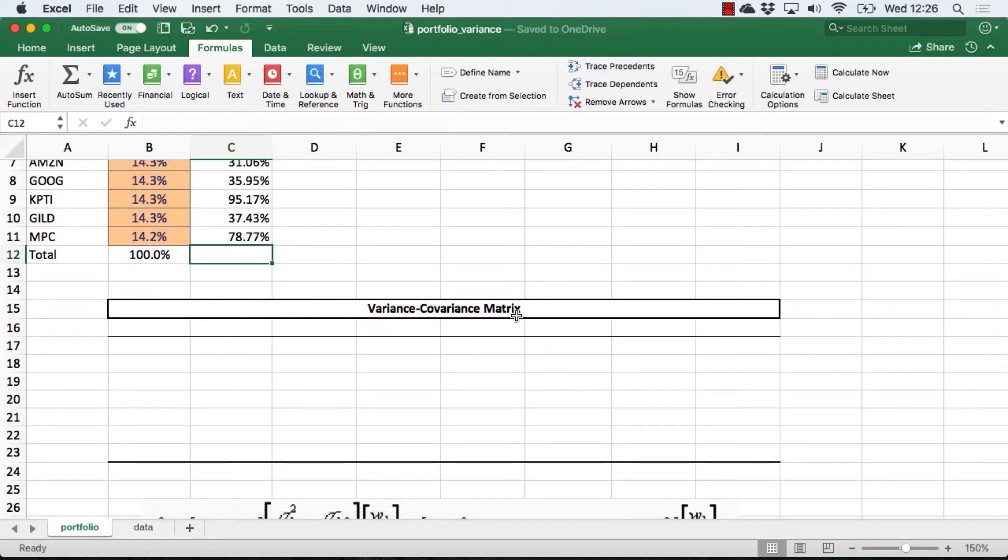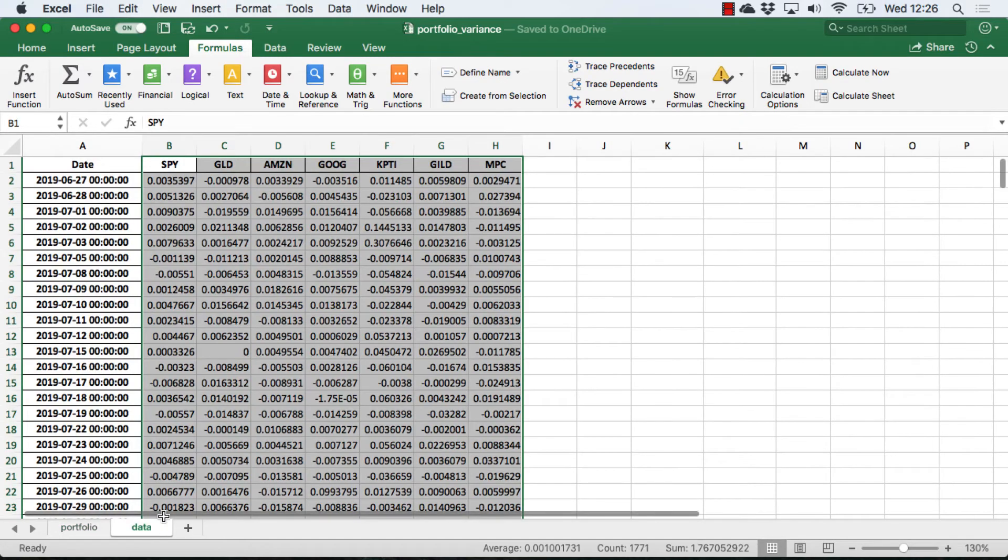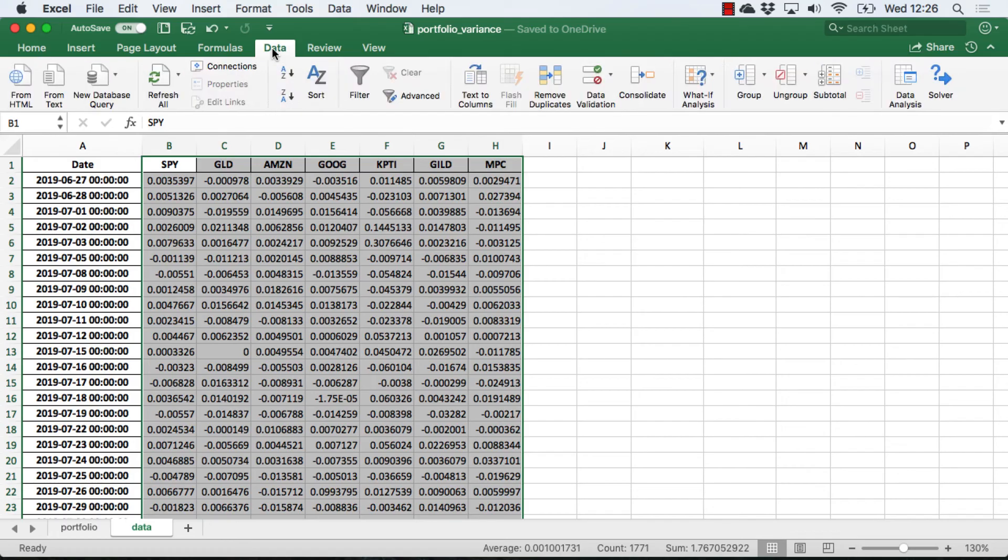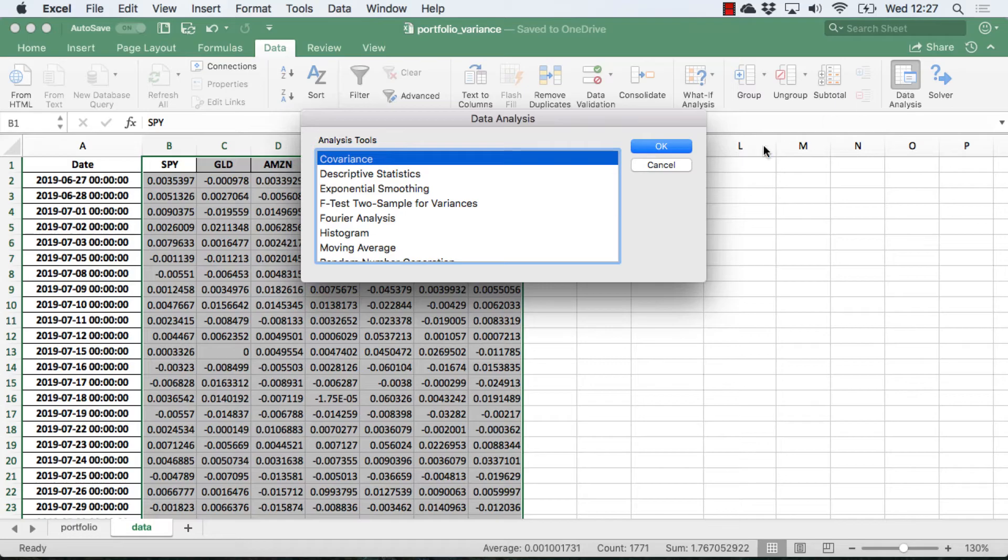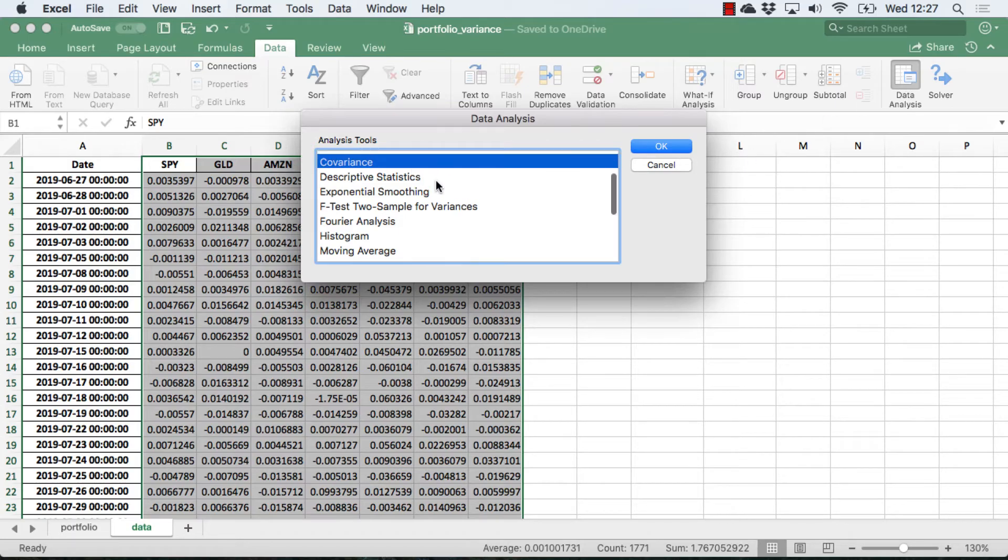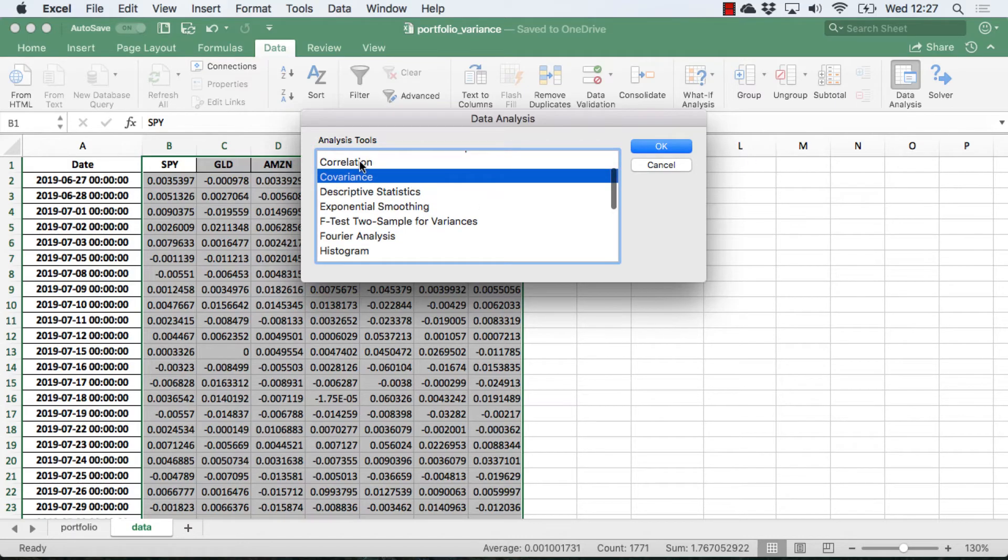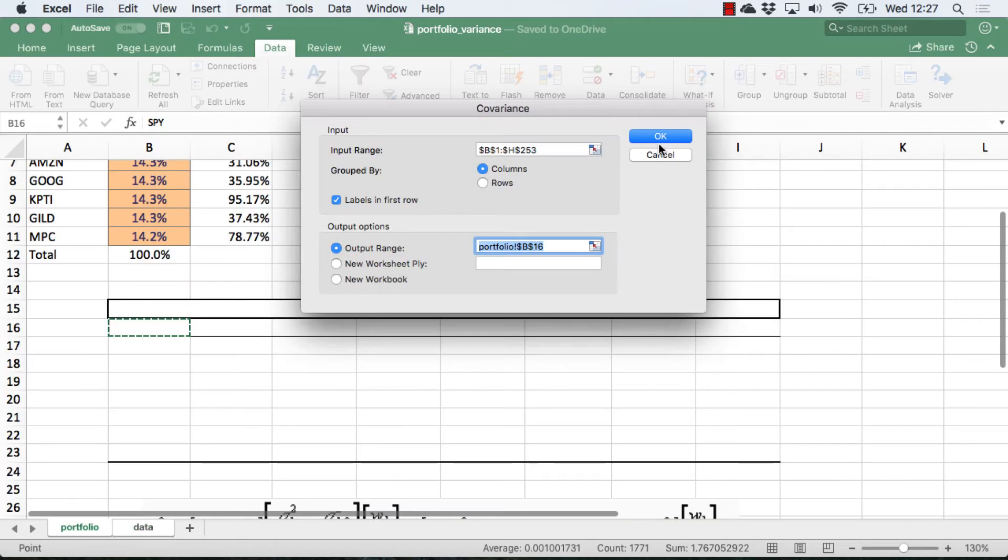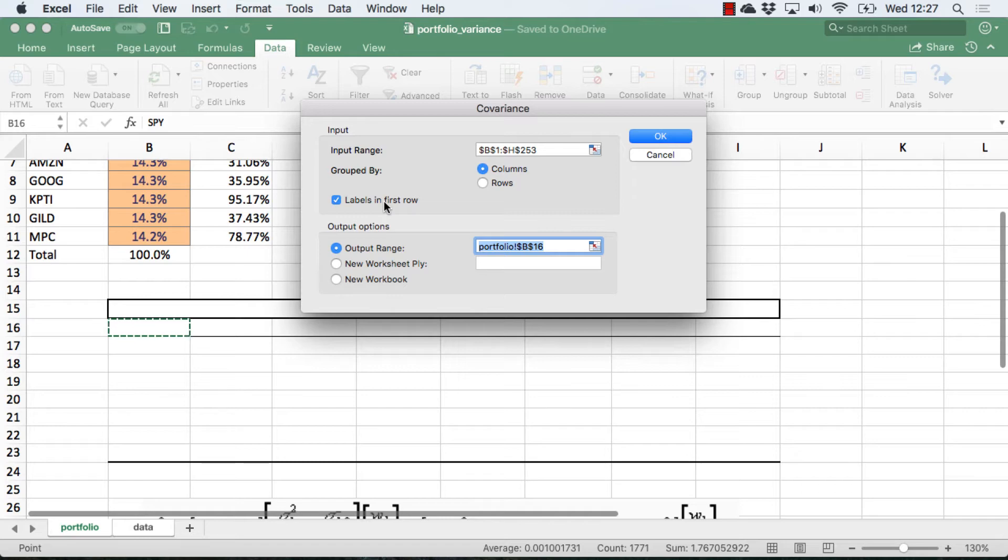We're going to need to get our variance-covariance matrix. To do that, I'm going to go back to the data sheet, and I'm going to go to the data tab, and I'm going to use the data analysis tool pack to calculate the covariance. I could do the correlation, but since eventually I have to get to covariance, I'm just going to start there, simplify things a bit. So I select the range of the data, I tell it that the labels are in the first row, and then I indicate where I want the result output.